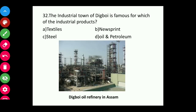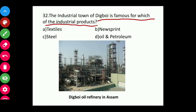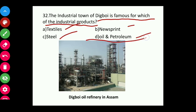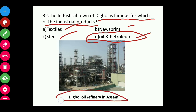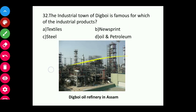Question thirty-two: The industrial town of Digboi is famous for which industrial product — textile, newsprint, steel, or oil and petroleum? The answer is oil and petroleum. Digboi oil refinery is located in Assam.